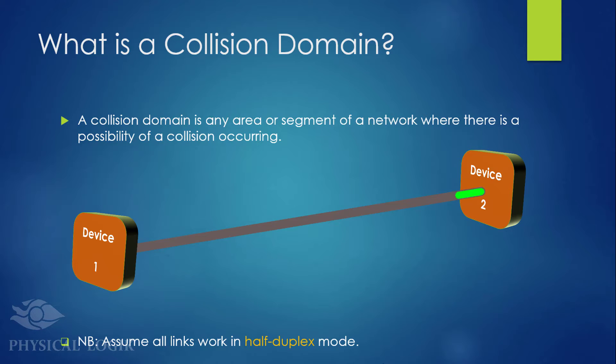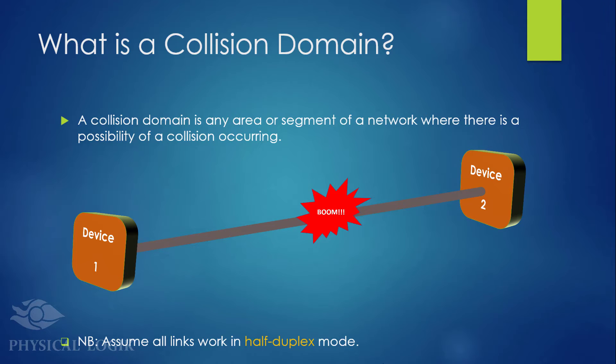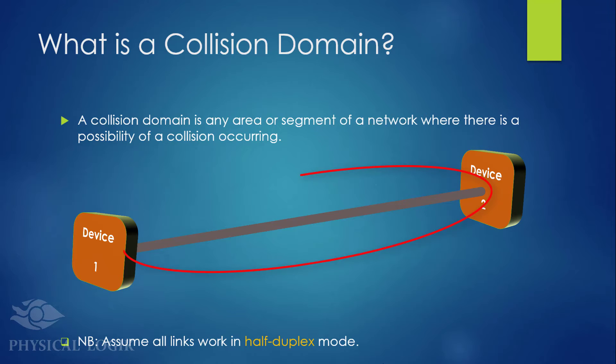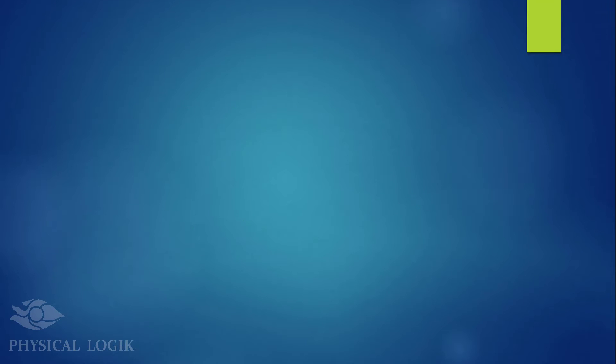If both devices attempt sending data at the same time, a collision may occur. For this reason, we say the entire region where there is a possibility of a collision is called a collision domain. Although a collision domain may be larger in size, it will still be considered as one collision domain.